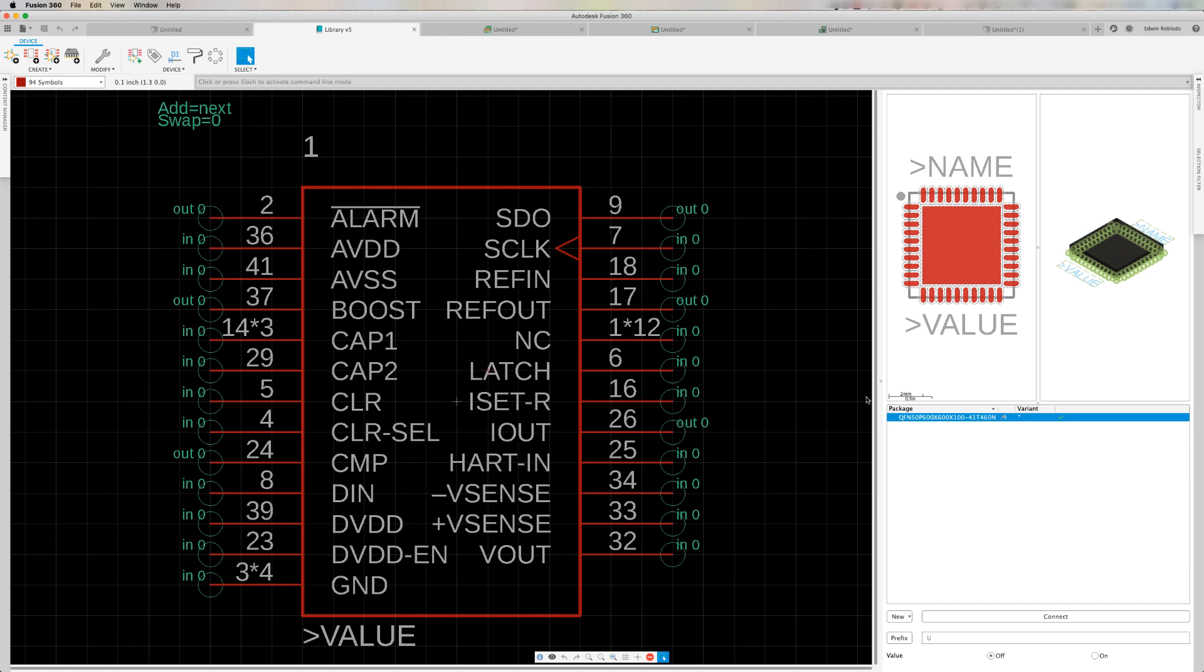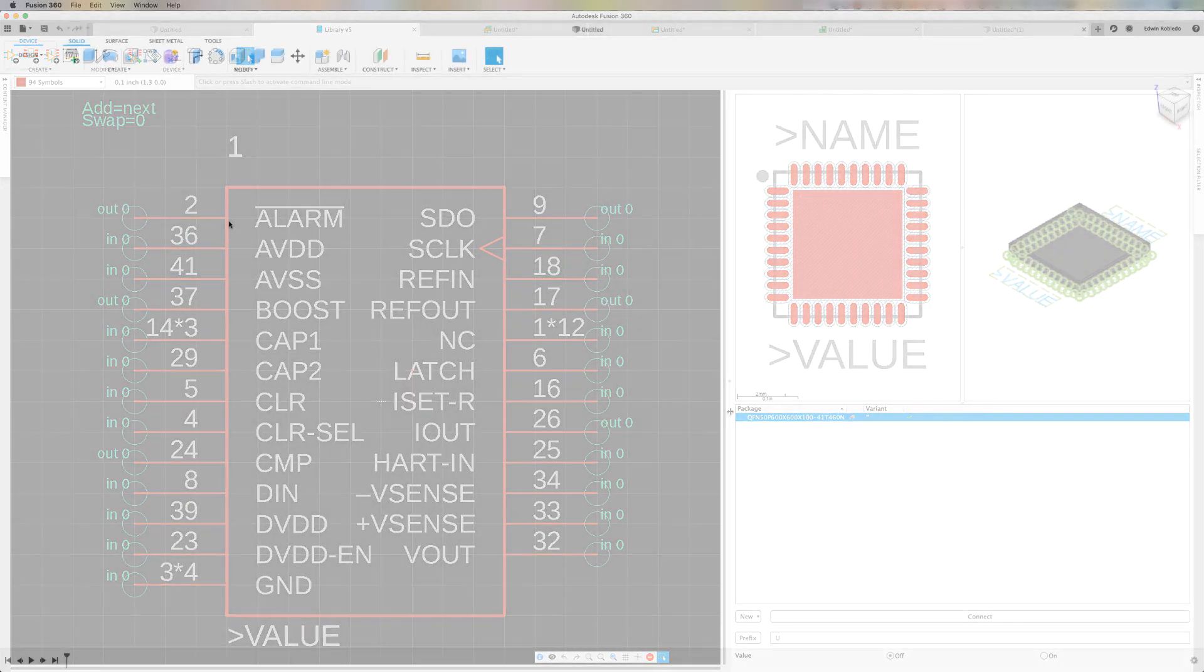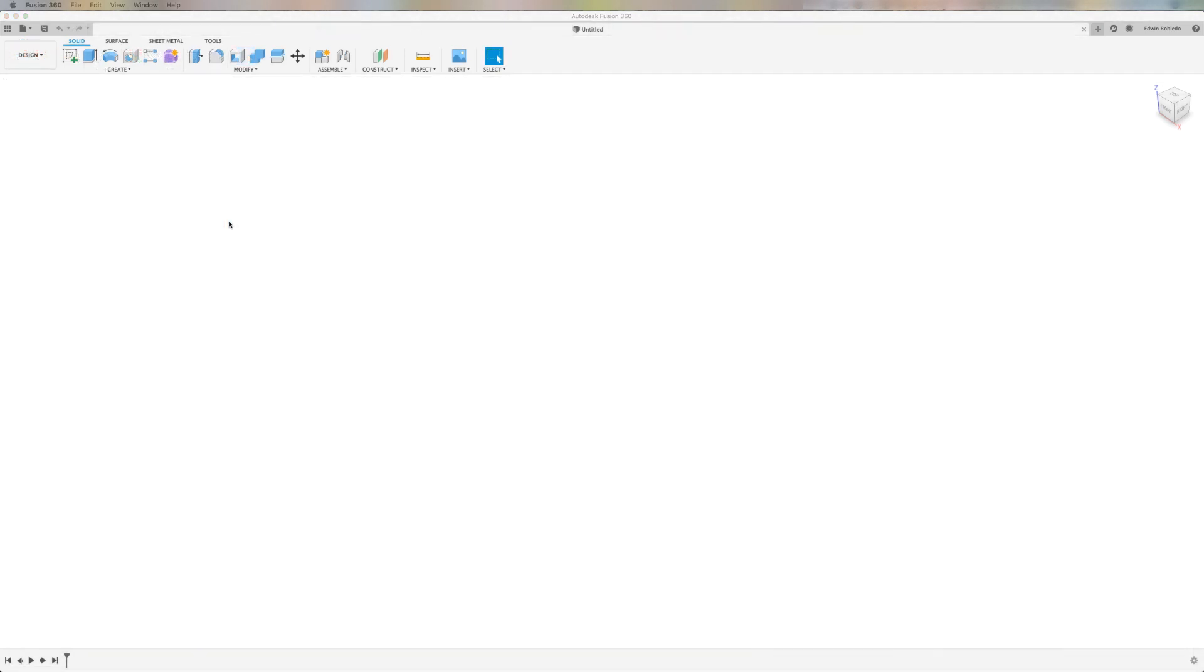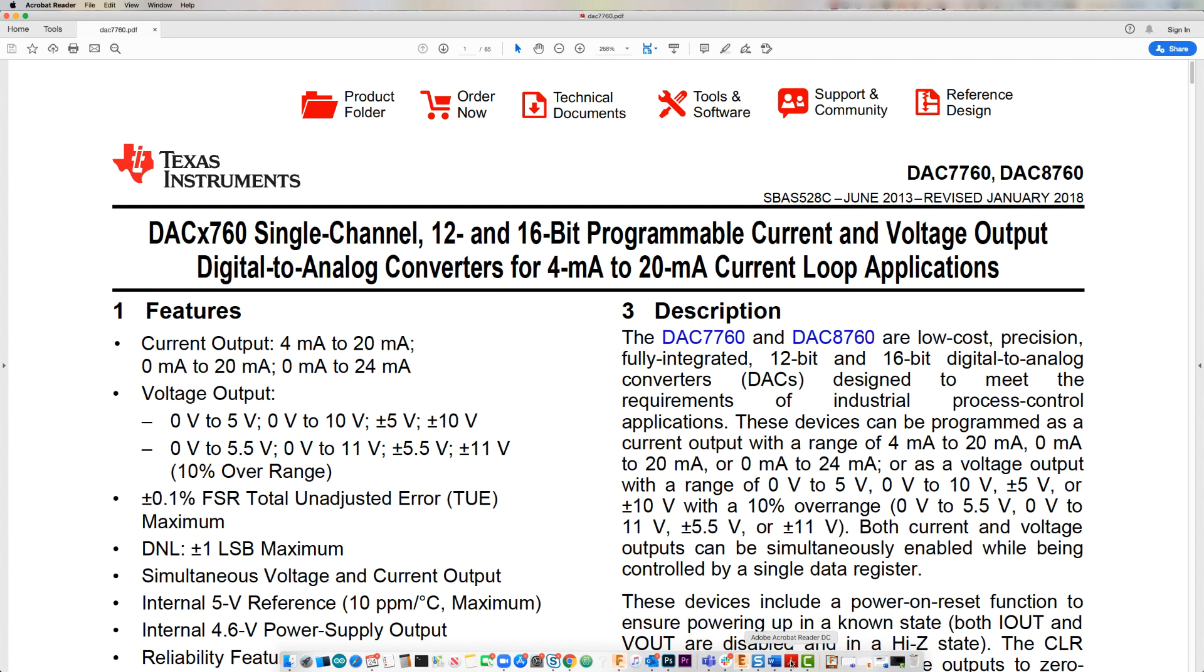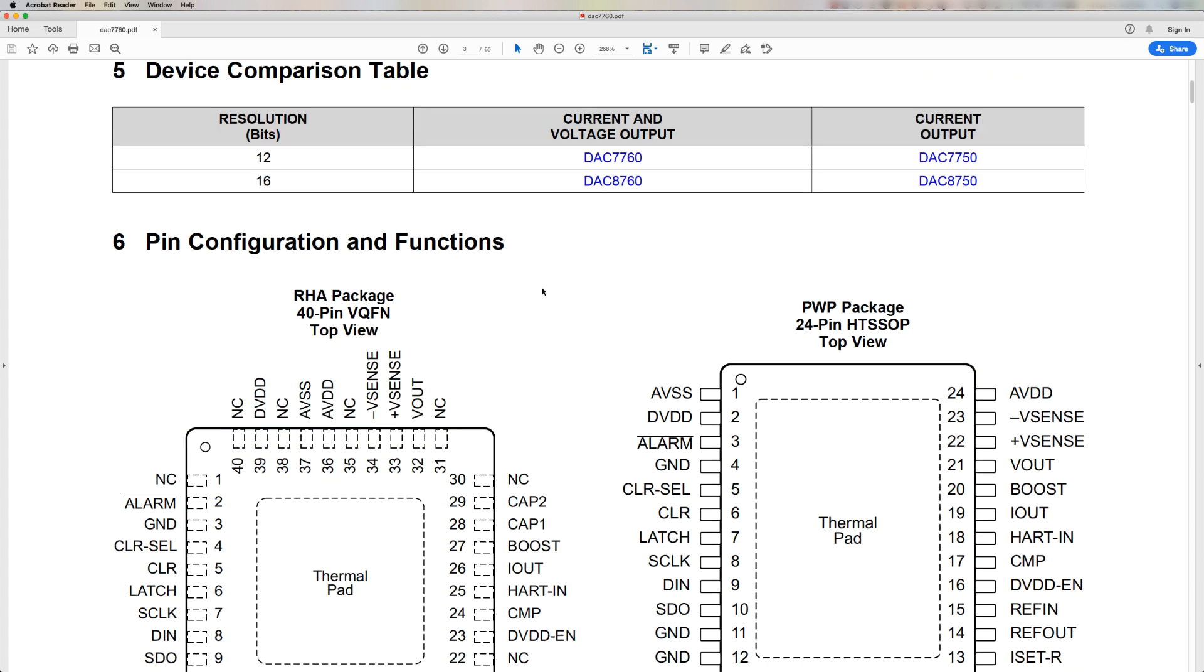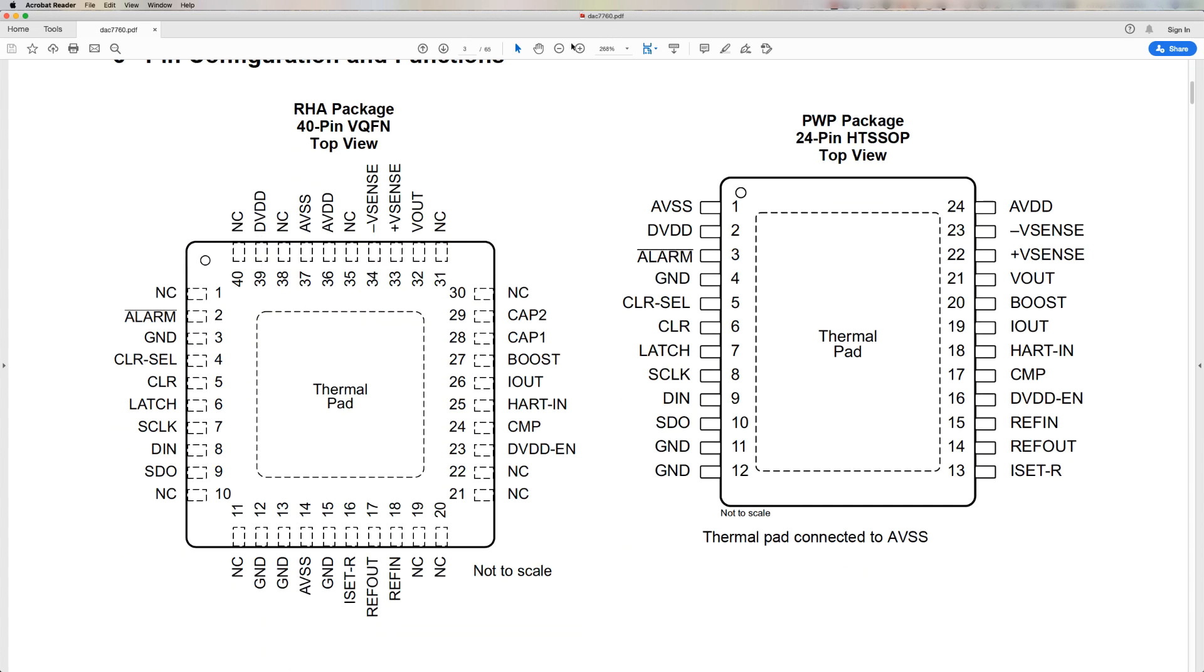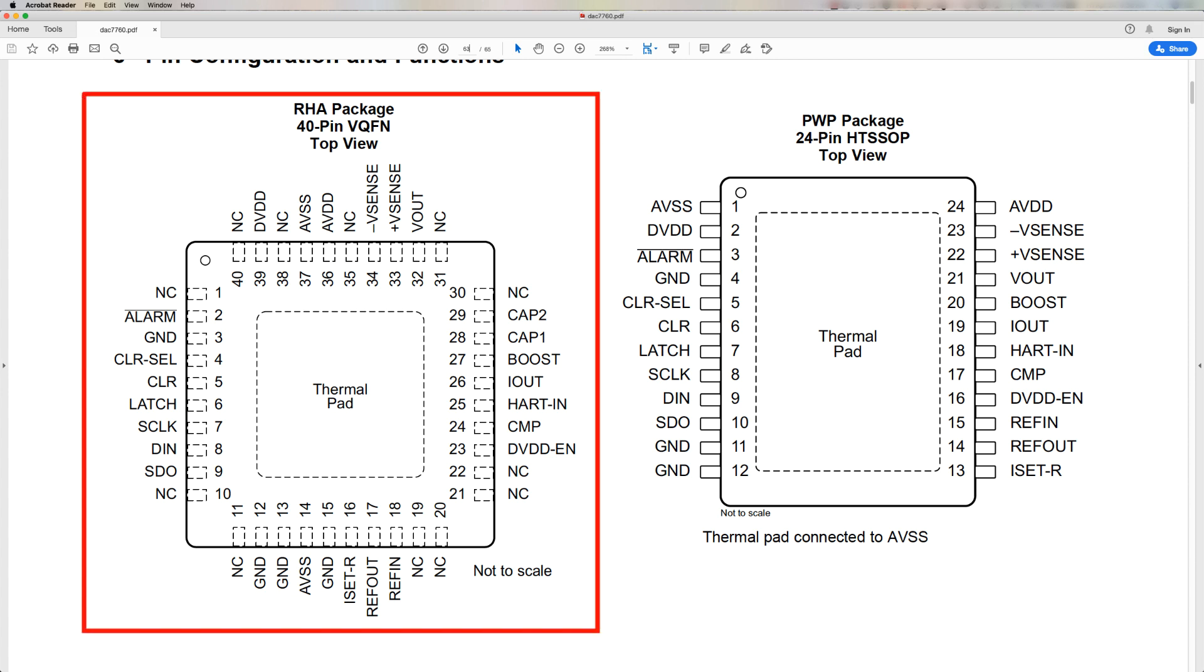But there will be instances you'll need to create your own components. Today you'll learn how to use Fusion 360 electronic library editor to build a digital analog converter by Texas Instruments. Earlier I downloaded the specification sheet for the component that we'll be building for today's tutorial by Texas Instruments which works within the range of 4 to 20 milliamps. The model that I'll be building uses a 40 pin VQFN with a central thermal pad.